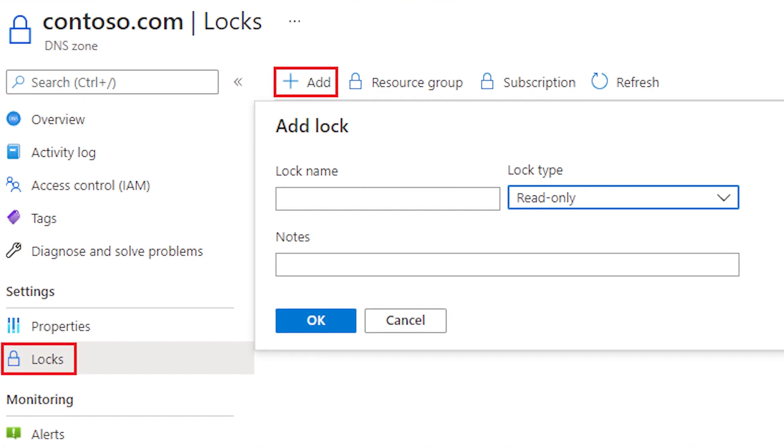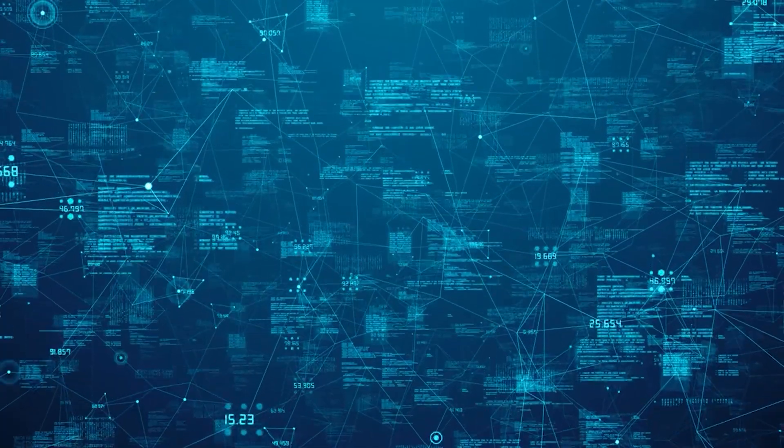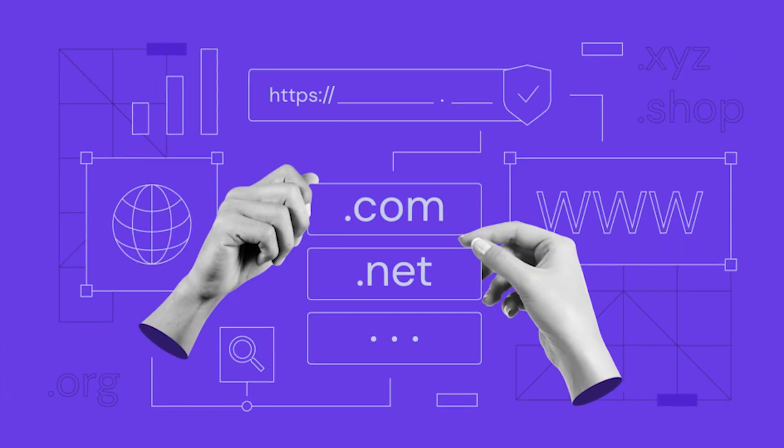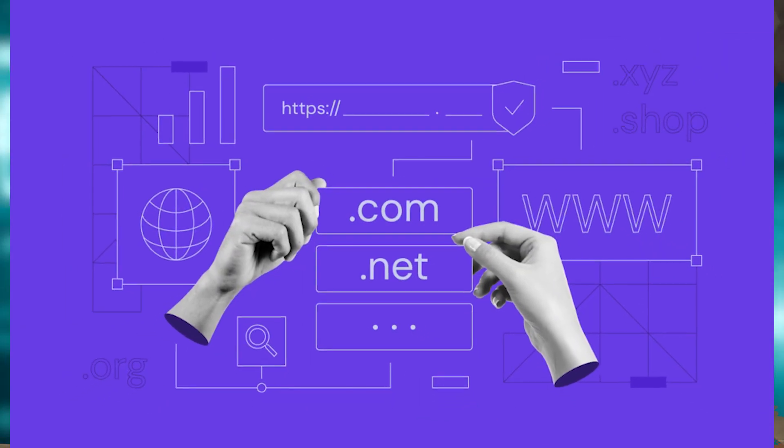This is all about getting read-only access to all the DNS information of your company. This includes every domain name your company owns and every zone for those domains.